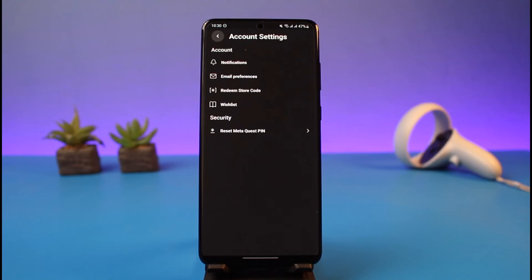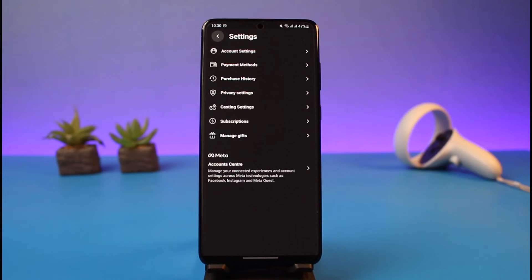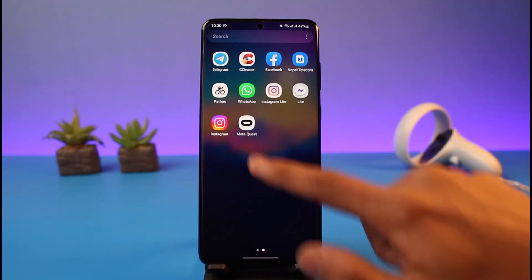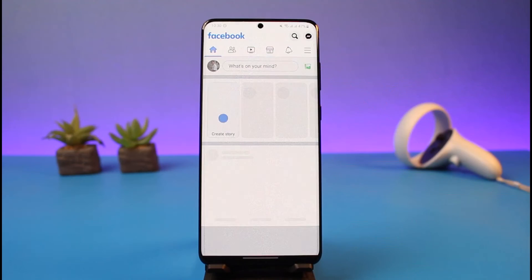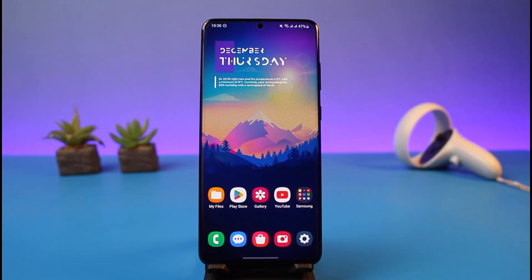Keep in mind that if your Oculus account is linked with your Facebook account, the email address on your Oculus is the one you're using on your Facebook account as well. Hopefully this video helped clear up any confusion if you were trying to find your email address and couldn't, because your email is connected to your Facebook.